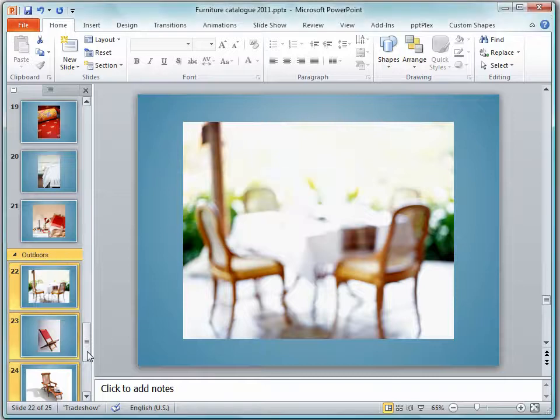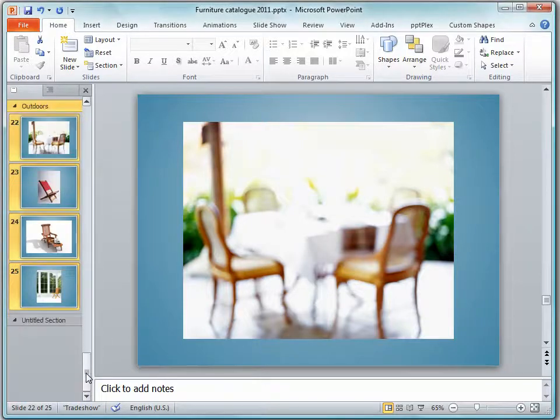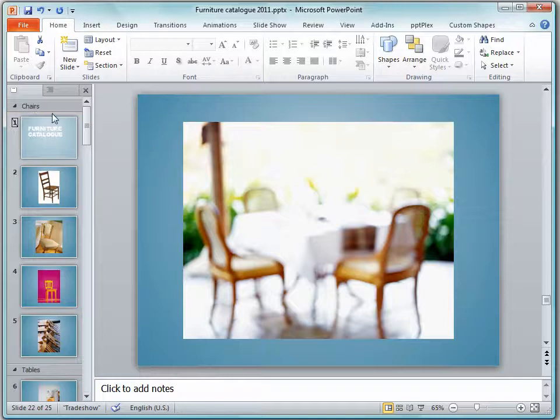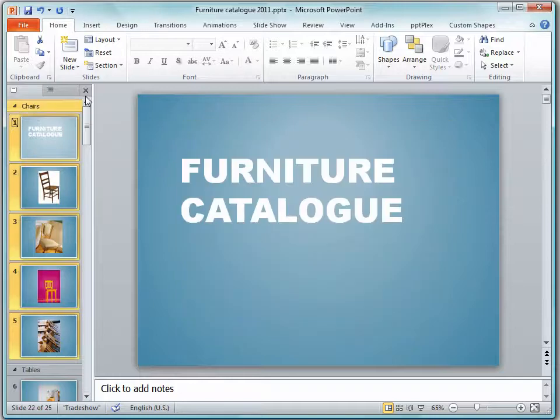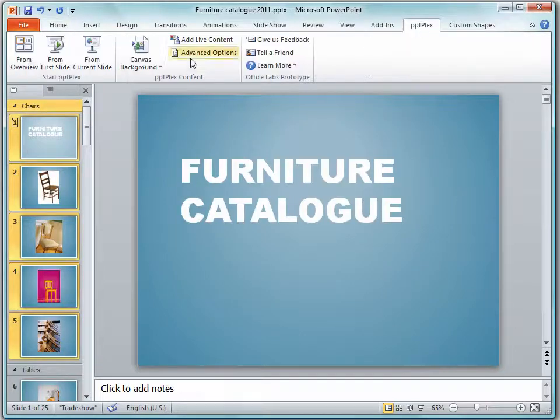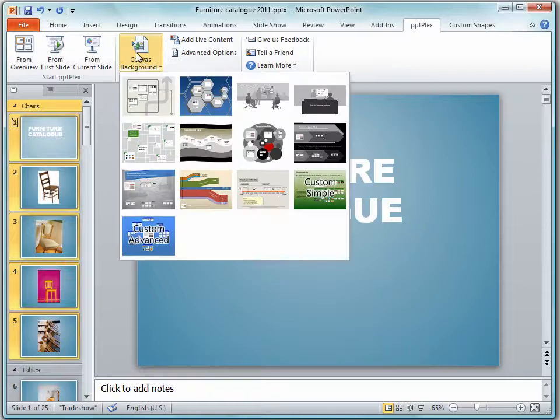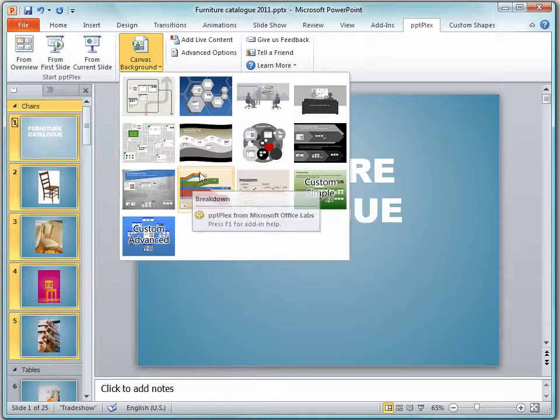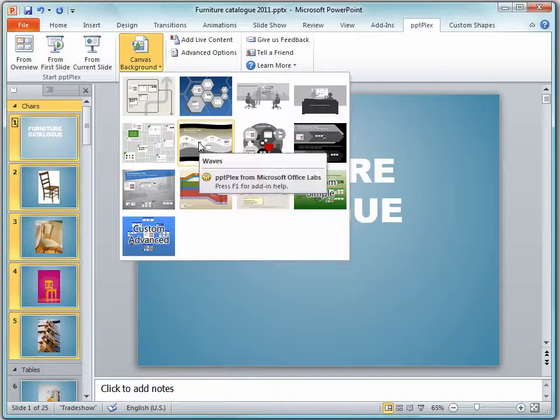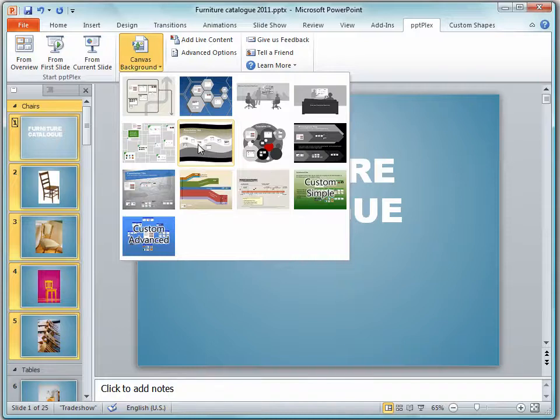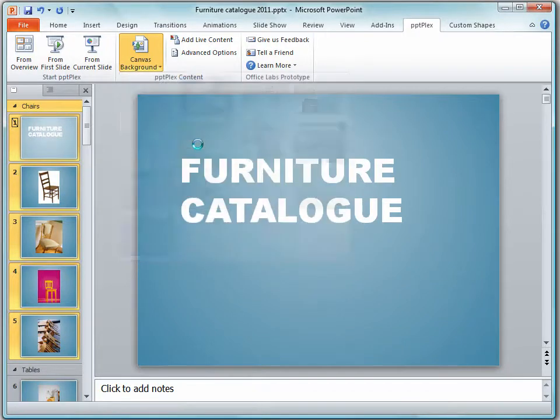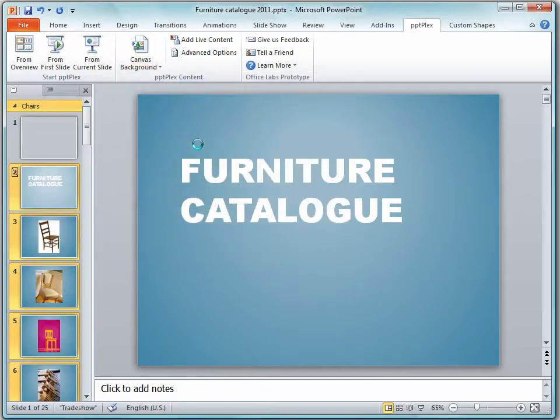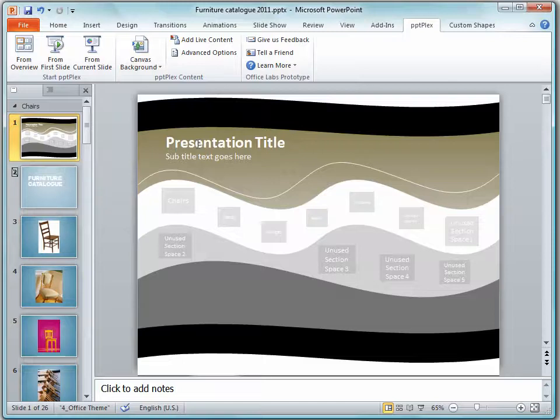So now we have all our sections in place. What we need to do now is to add our canvas. And for this we'll use the PowerPoint Plex tab and we'll click Canvas Background and we can select a canvas background. I'm going to choose the same one as I used before just to show you how that's put together. So I'll just click on it to select it.